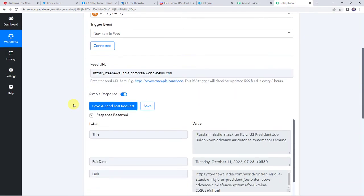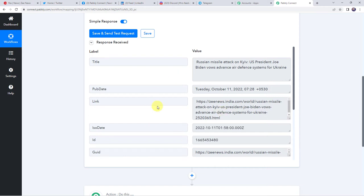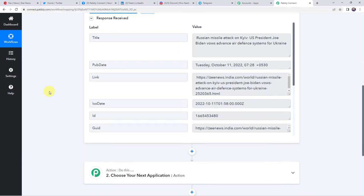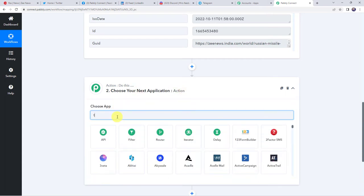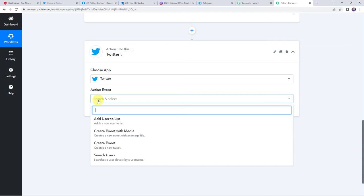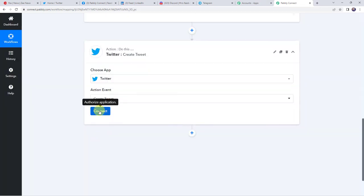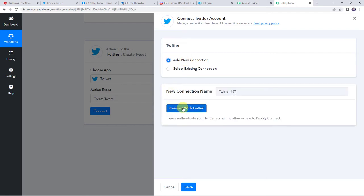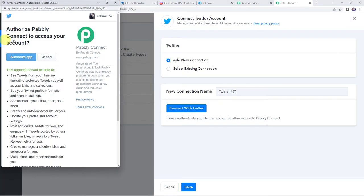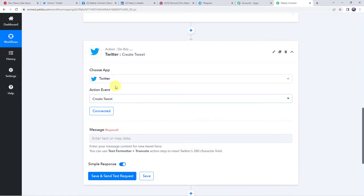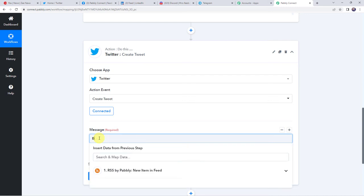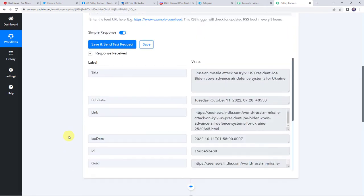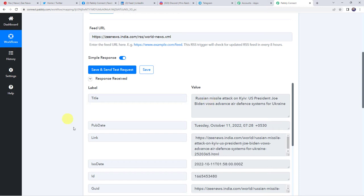So now we want the feed details to be shared on our multiple social media platforms. First I'm going to integrate Twitter with Pabbly Connect. Come to this action window and here choose the application name as Twitter. Select the action event as create tweet. Click on connect, click on add new connection and click on connect with Twitter. Now here it is asking to authorize Pabbly Connect to access your account — let's click on authorize app. Authorization successful — and now the Twitter account is connected to Pabbly Connect. Now here it is asking for the message, so I'm just going to give the message as breaking news. After that let us map the details that we have got from our trigger response — I'm going to map the title and along with that the link also.